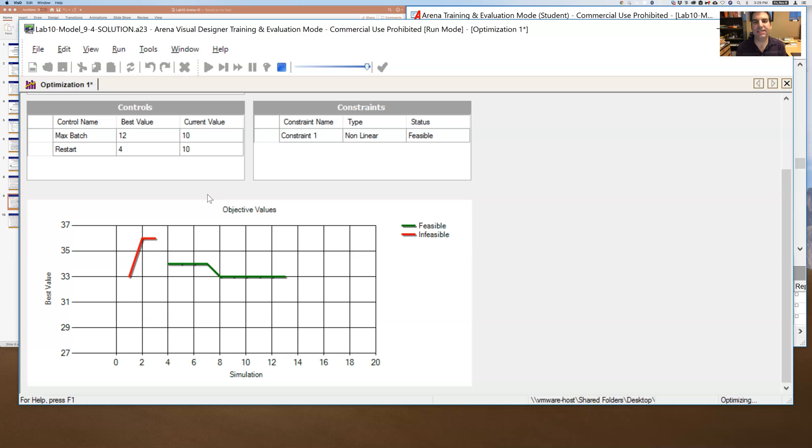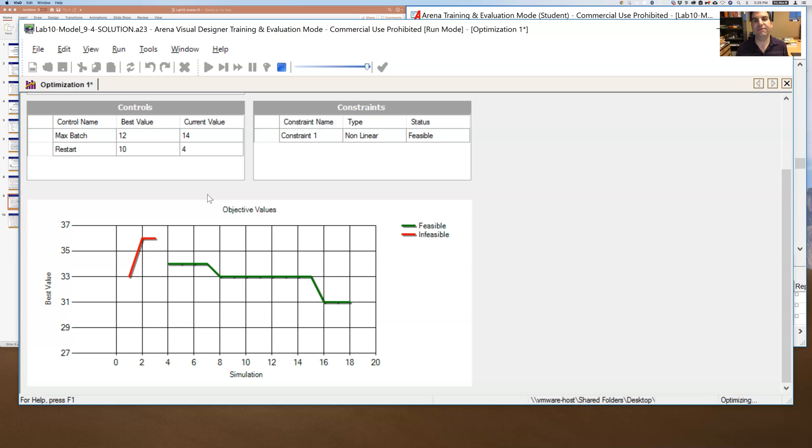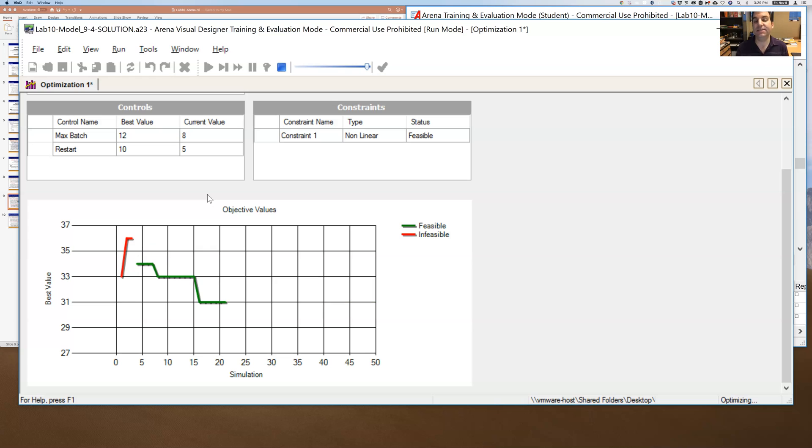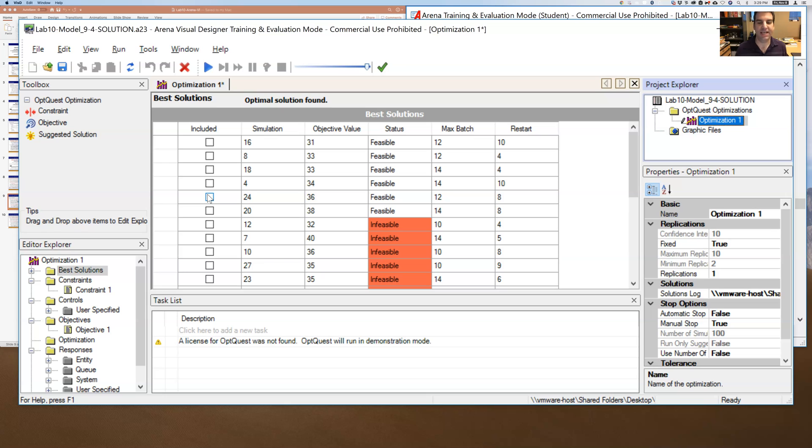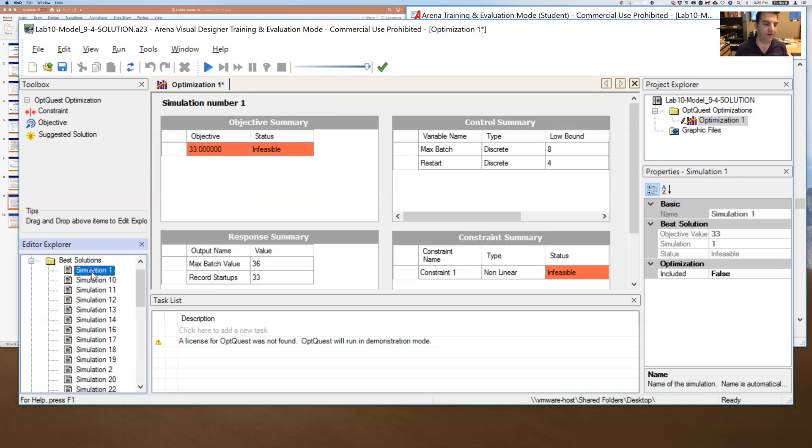And I should emphasize that it is doing this optimization in a stochastic environment. These outputs have variability. It is deciding how many replications it needs to run in order to do this optimization. It is not simply running one replication and then from that replication just using that output decides what's best. It, if needed, will run multiple replications in order to evaluate these simulations.